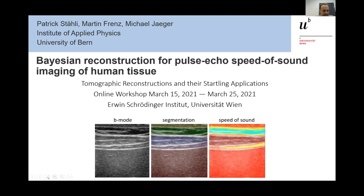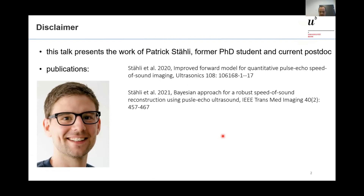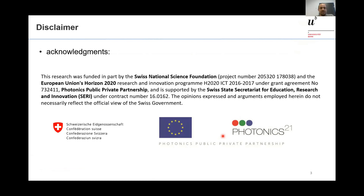Thanks for the introduction. I would like to point out that I'm holding this talk in place of Patrick Stahli. He's a former PhD student and current postdoc, so all the work I'm presenting today is actually his work. We have two papers, and these are our acknowledgements for the Swiss National Science Foundation, the EU Horizon 2020 program, etc.